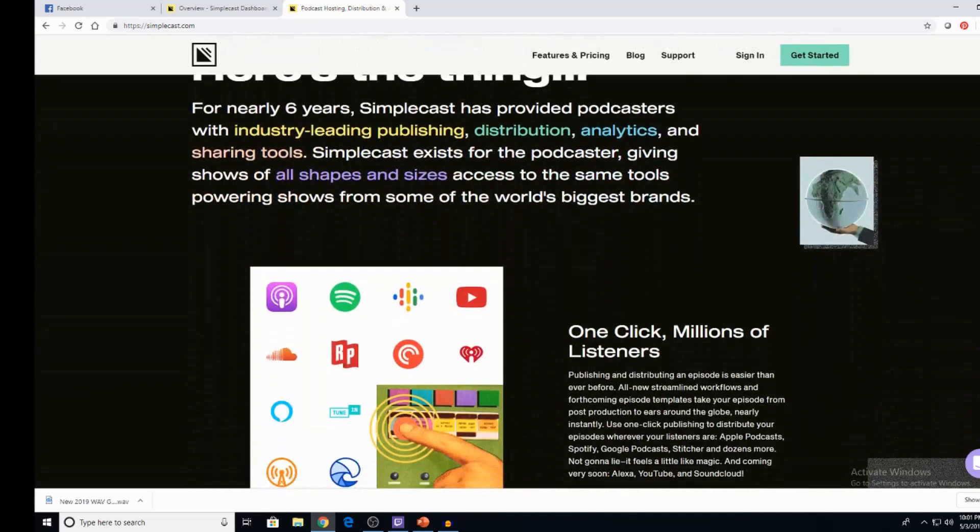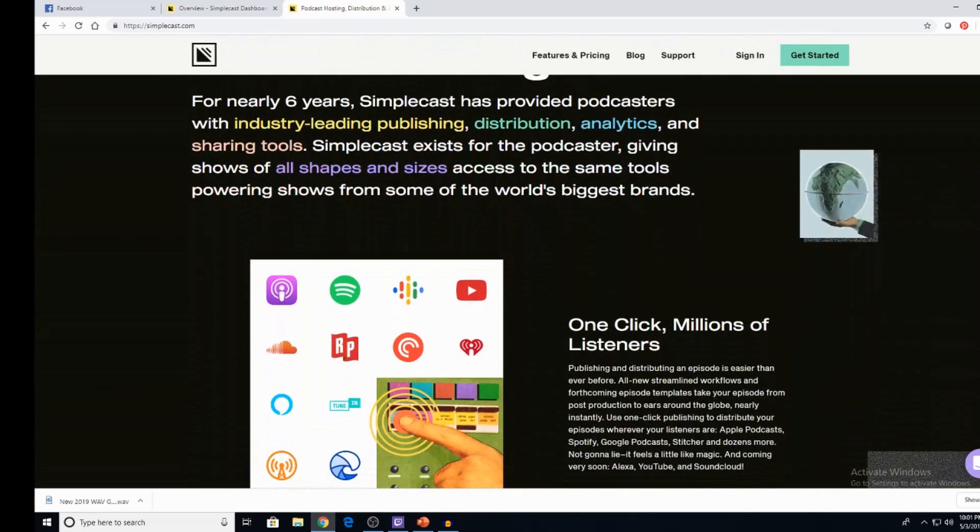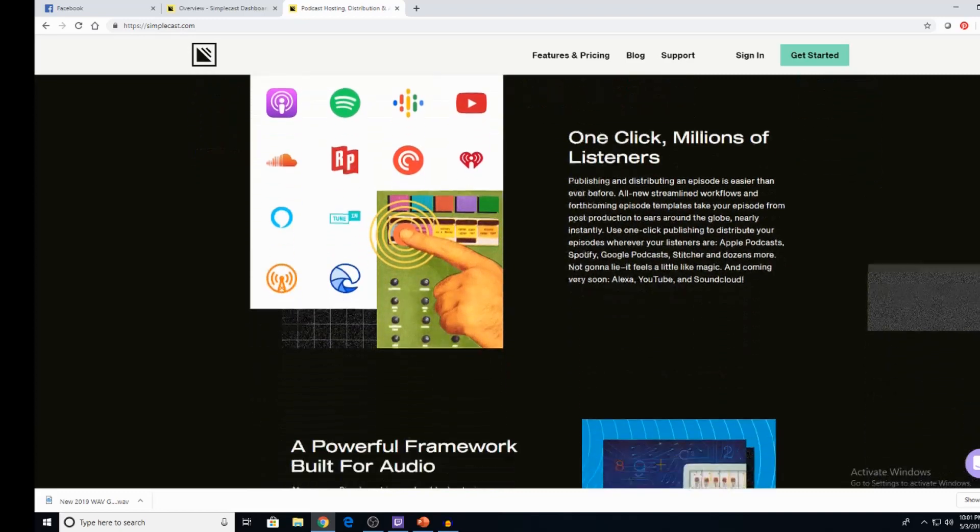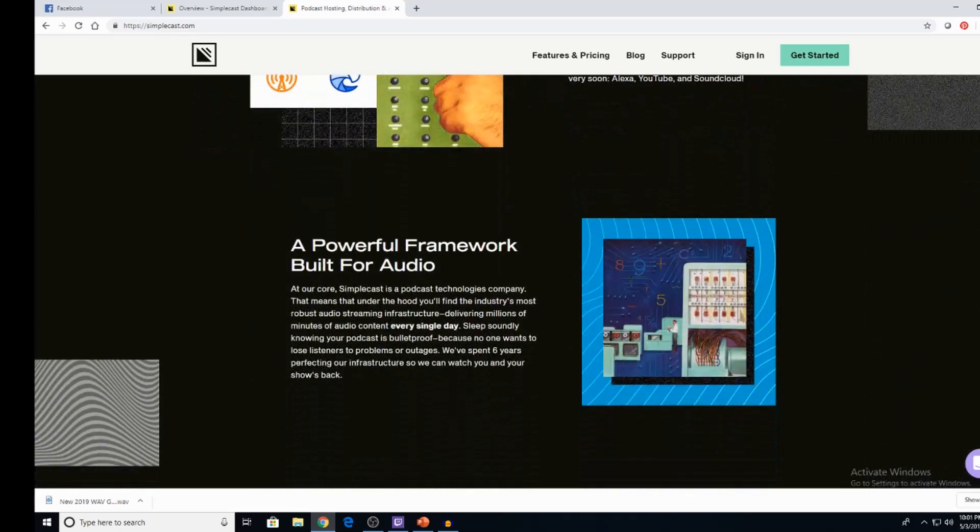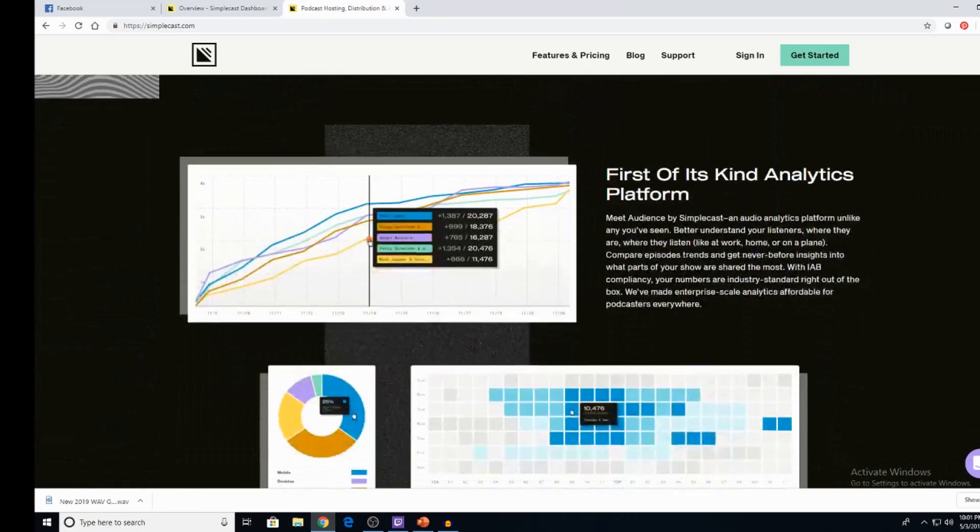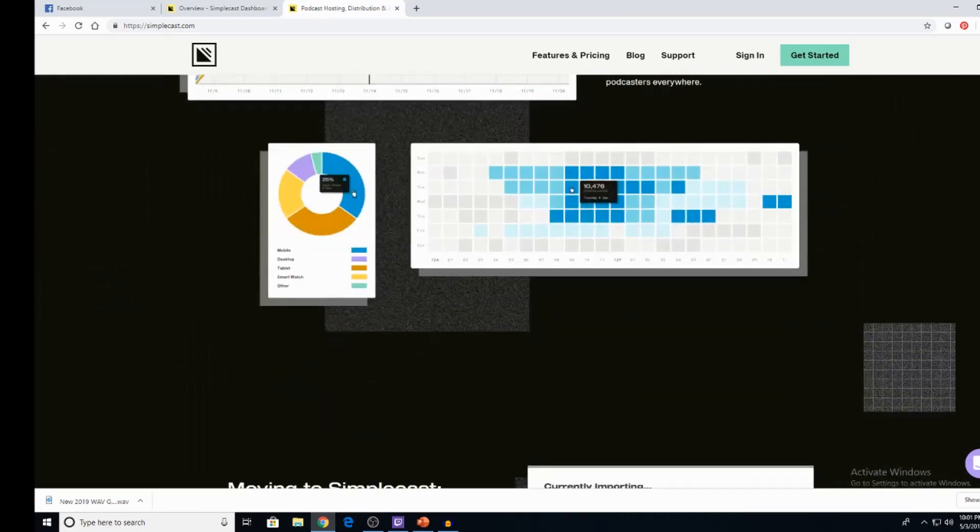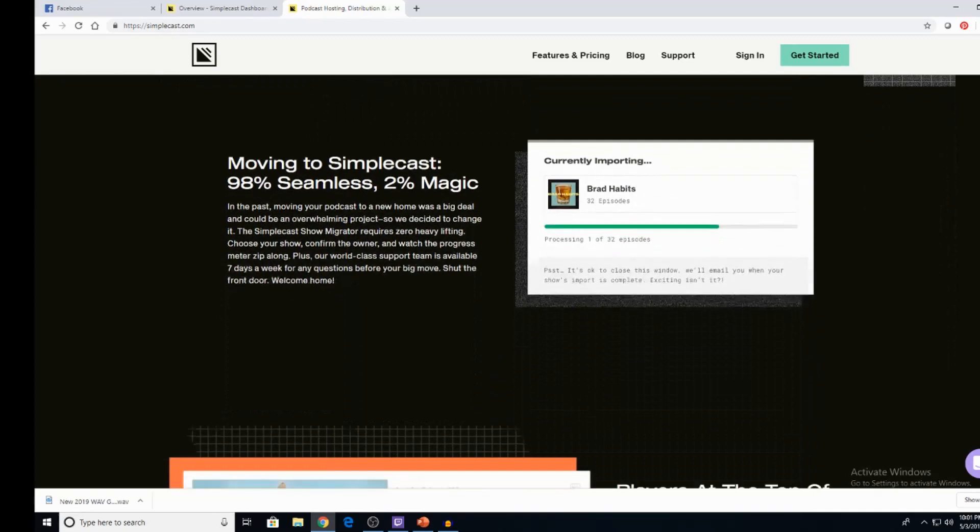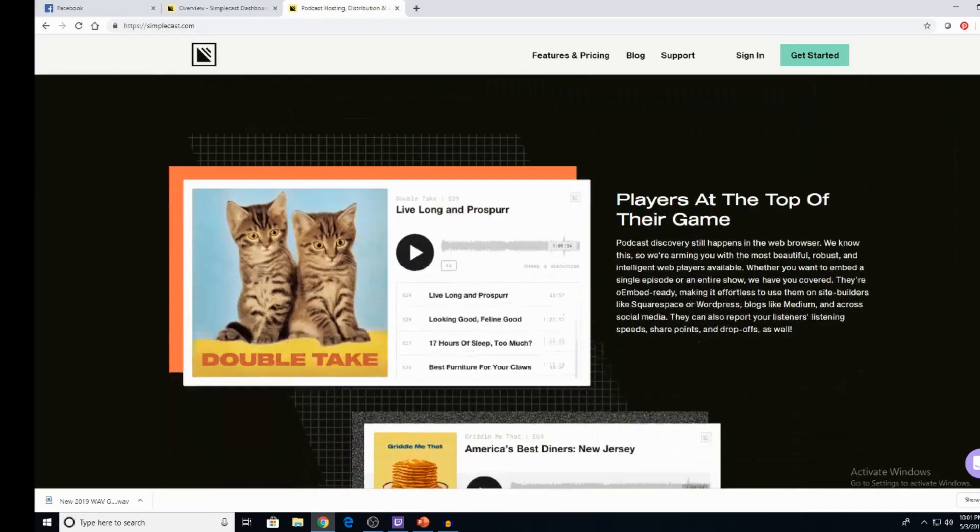And in a world where everybody's thinking that they're going to start their own thing, this to me is easy. It's so great. And I'm going to show you why. So there's stories here. You know, they've been around for six years. Publishing, distribution, and then the analytics. And we're going to get into that and sharing tools.